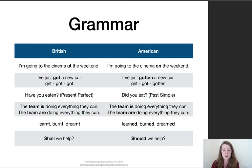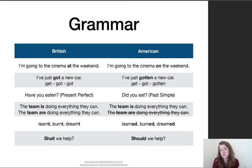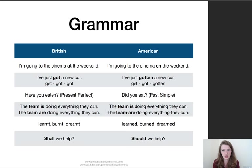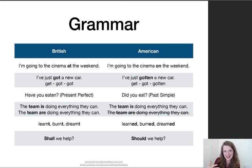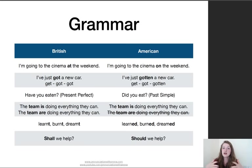The last grammar point: when offering help or making a suggestion, in British English we'd say 'Shall we help?', 'Shall we go?' Americans understand 'shall' but for them it's a little too formal — they would favour 'should': 'Should we help?', 'Should we go?' This always confused me with American friends, because I thought they were giving advice. In British English we typically use 'should' for advice, so it was quite confusing.